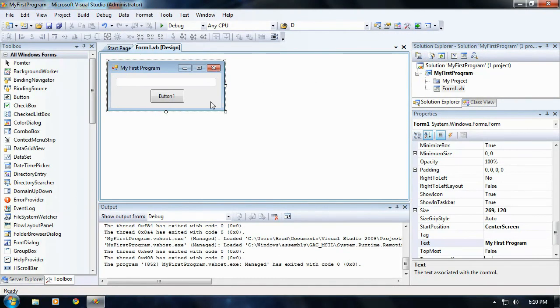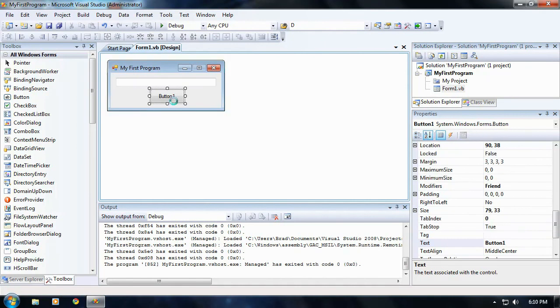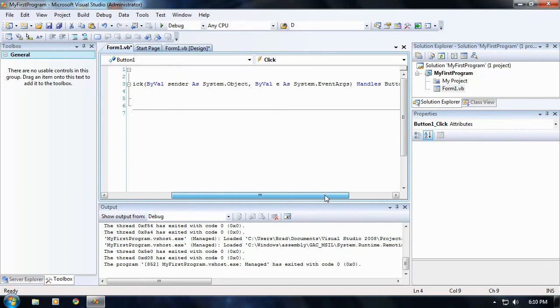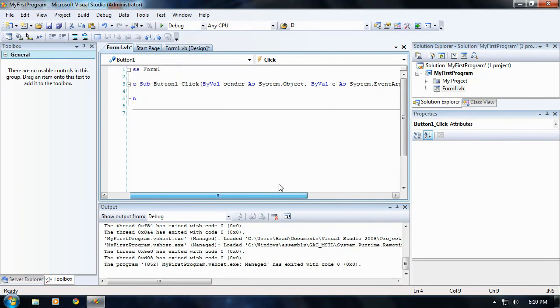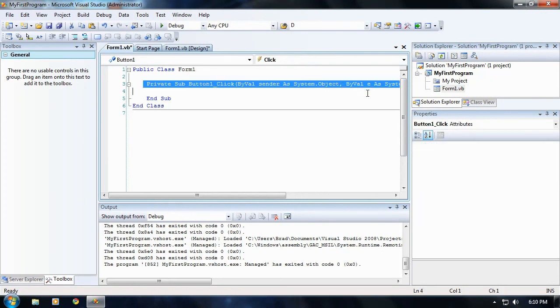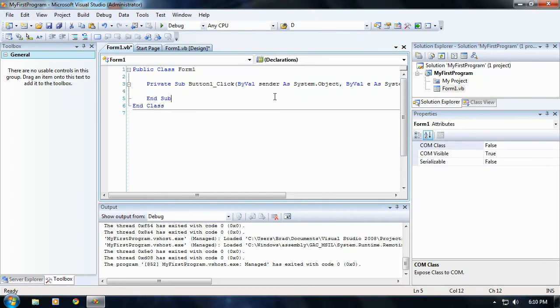Okay, what I need you to do now, just go ahead and double click button one. Once you double click it, you'll be brought to the code menu. This may look intimidating at first, but once you start getting used to typing and coding, you'll understand what all this stuff means eventually.